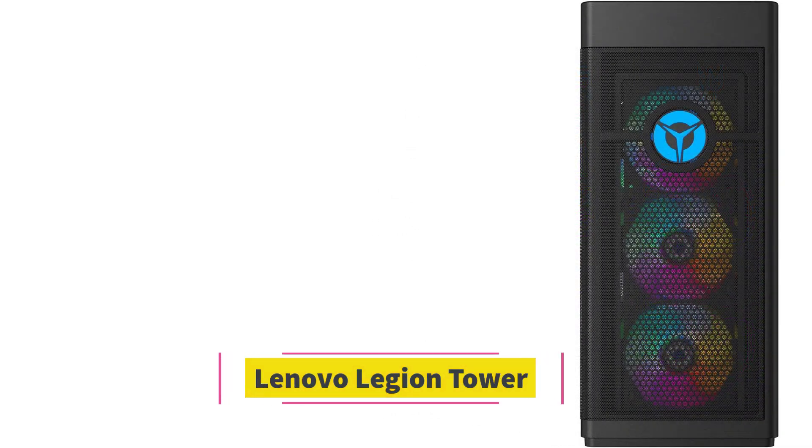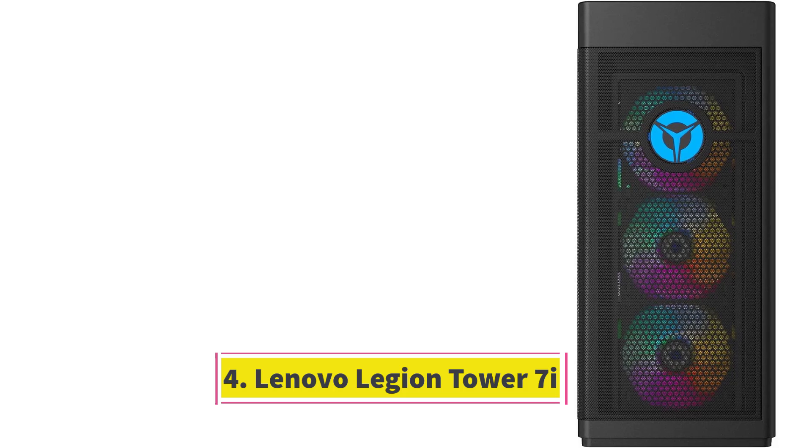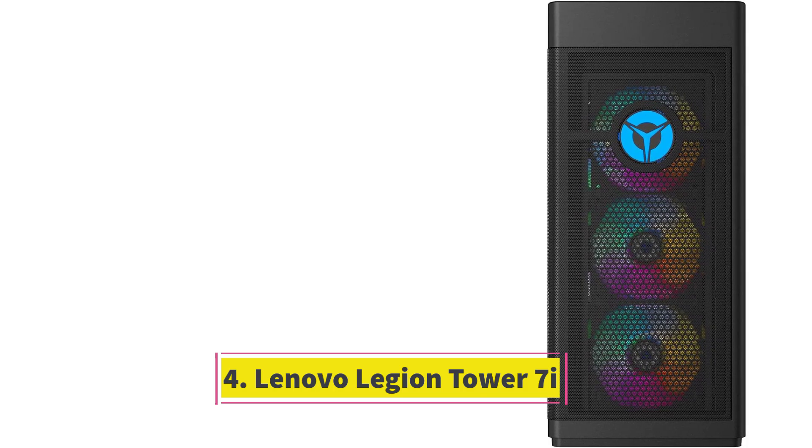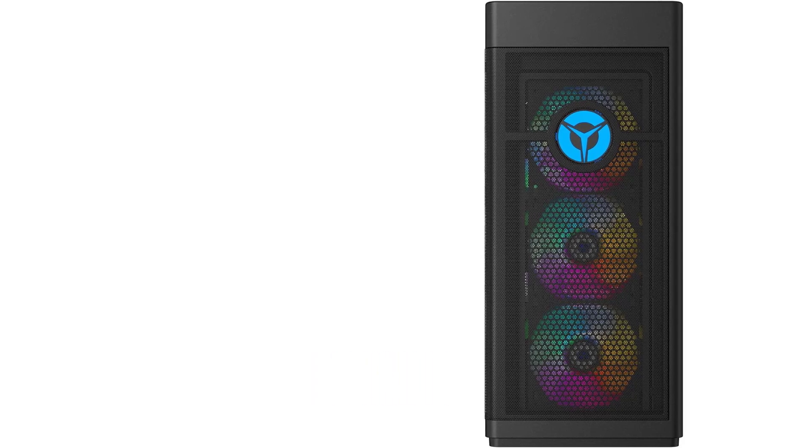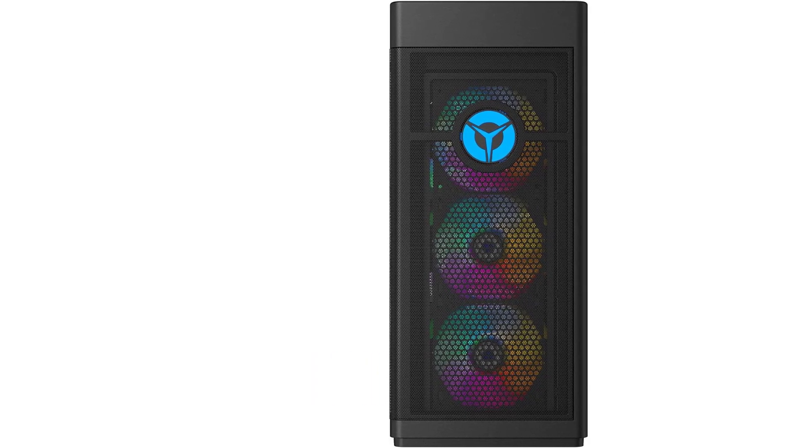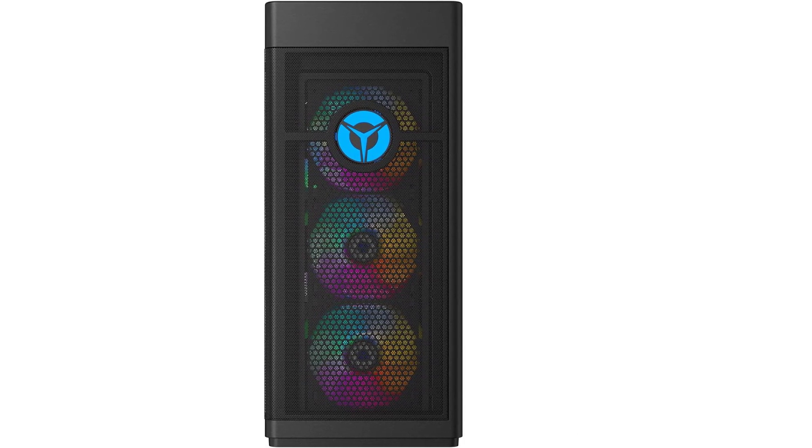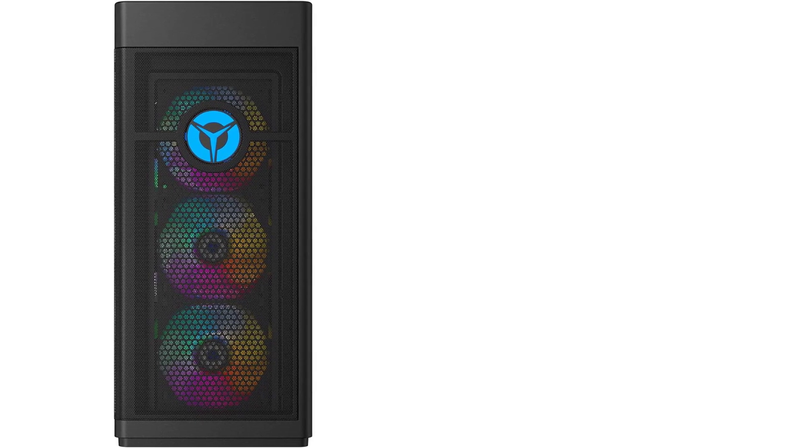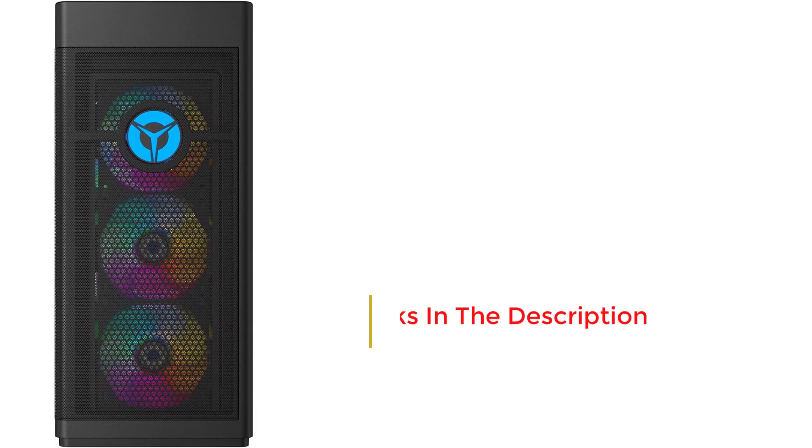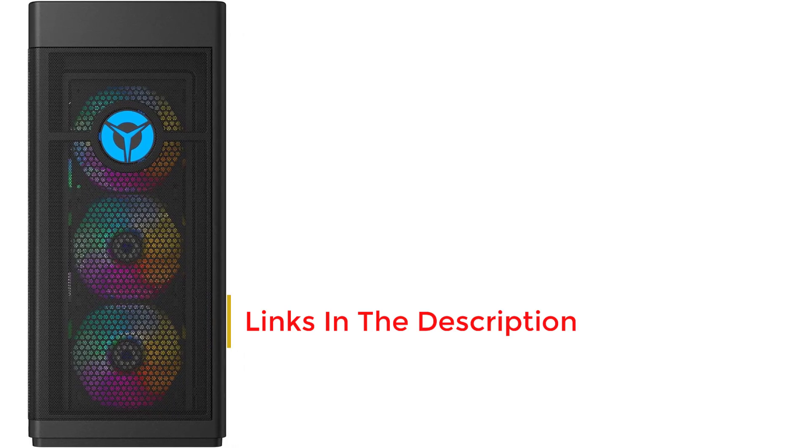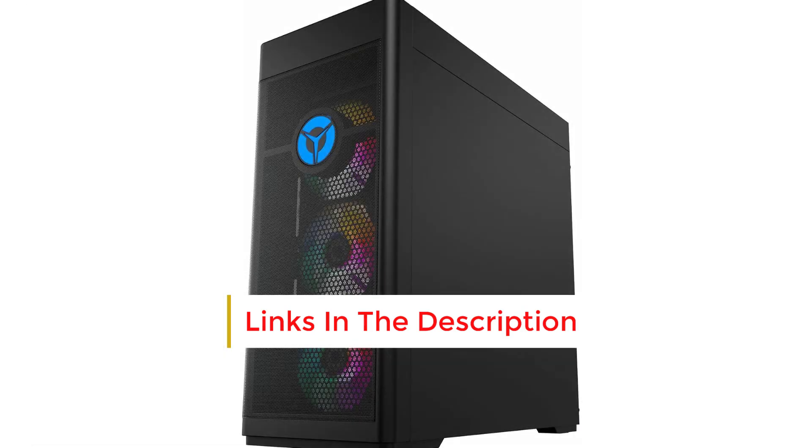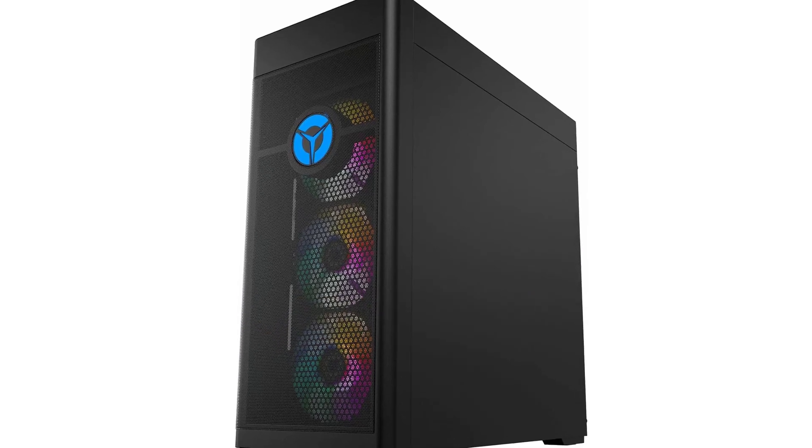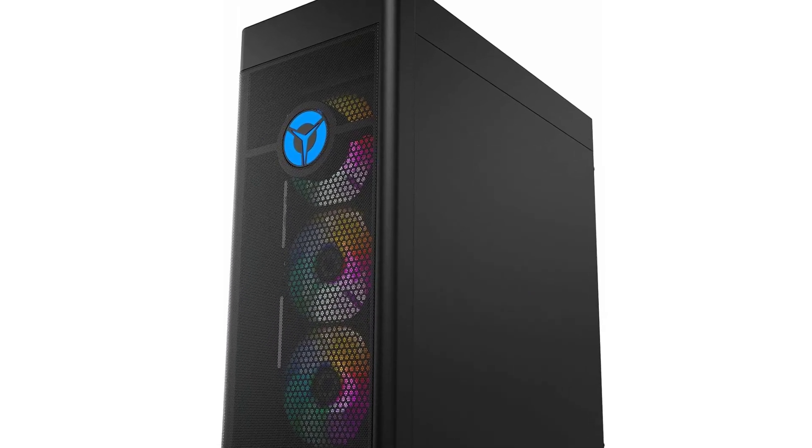Number 4. Lenovo Legion Tower 7i. The Lenovo Legion Tower 7i challenges the notion that opting for a pre-built gaming desktop entails compromising on quality. Armed with NVIDIA's RTX 4080 and an Intel Core i7-13700KF processor, it boasts some of today's most potent hardware, delivering performance that aligns with its impressive specifications.